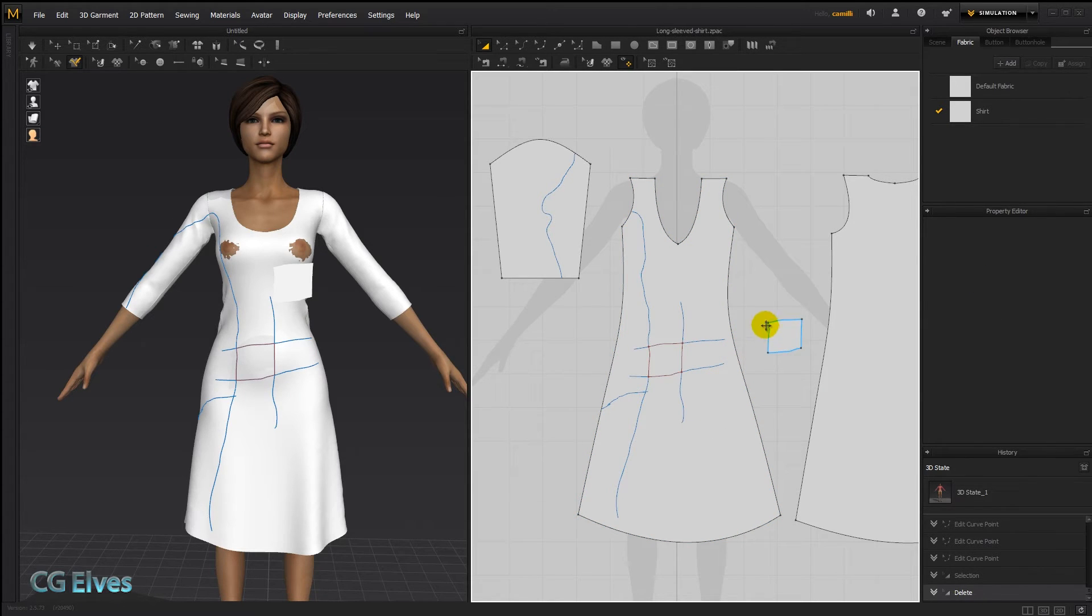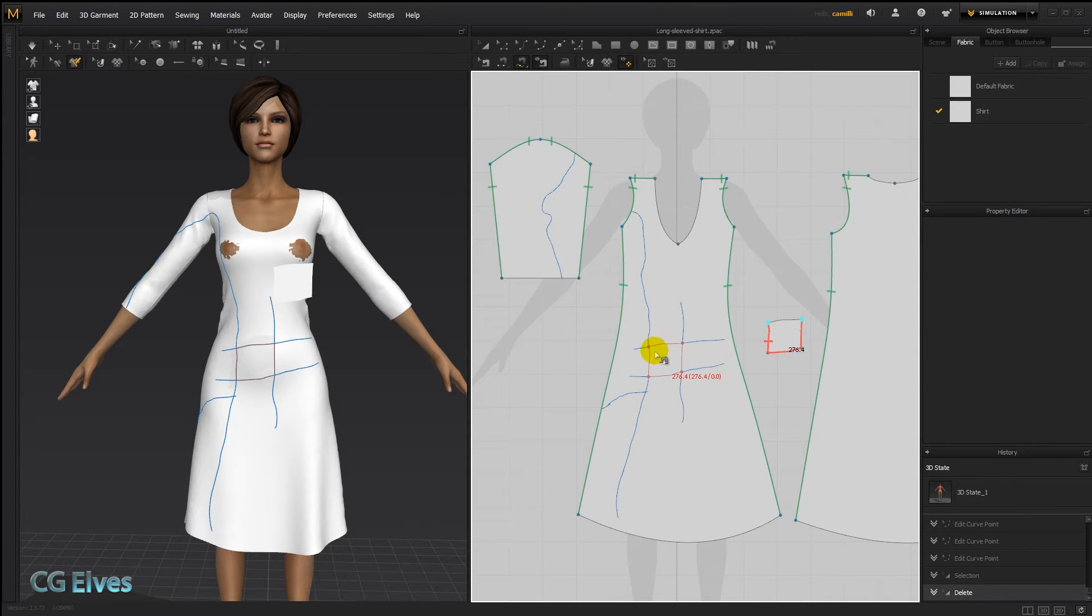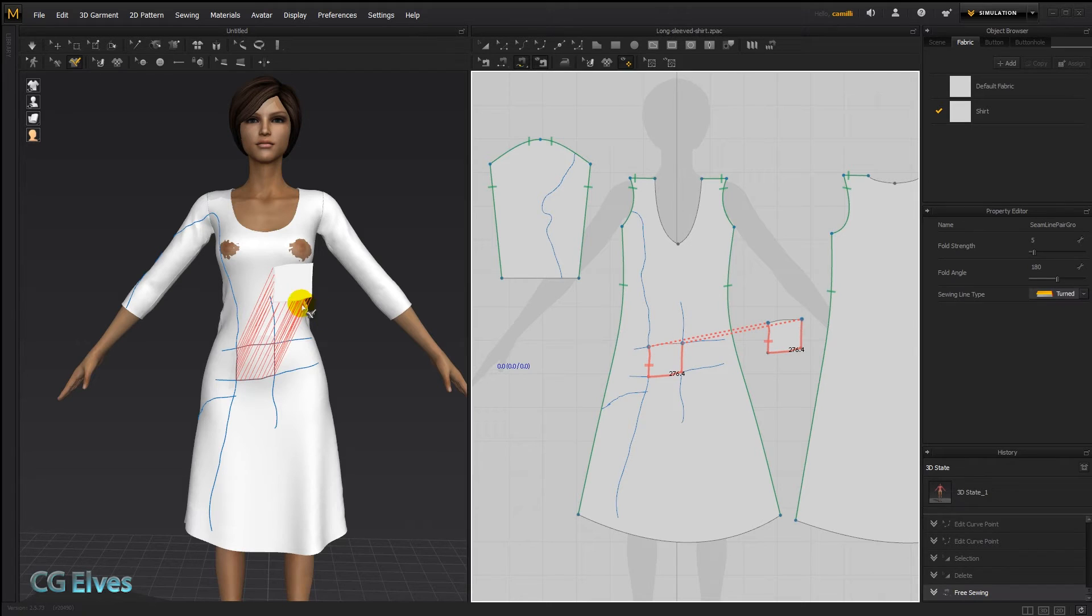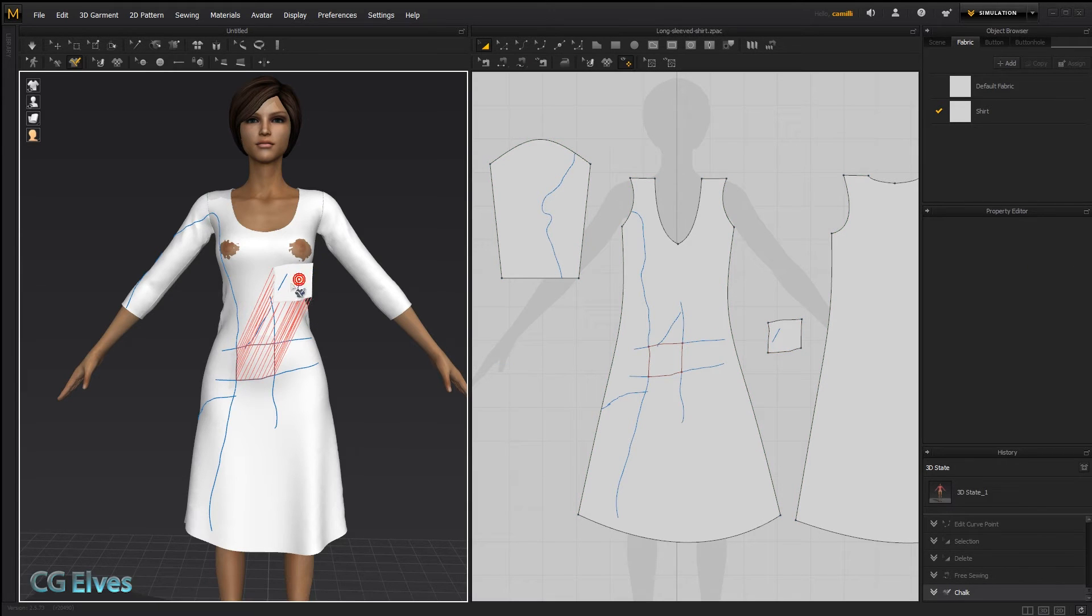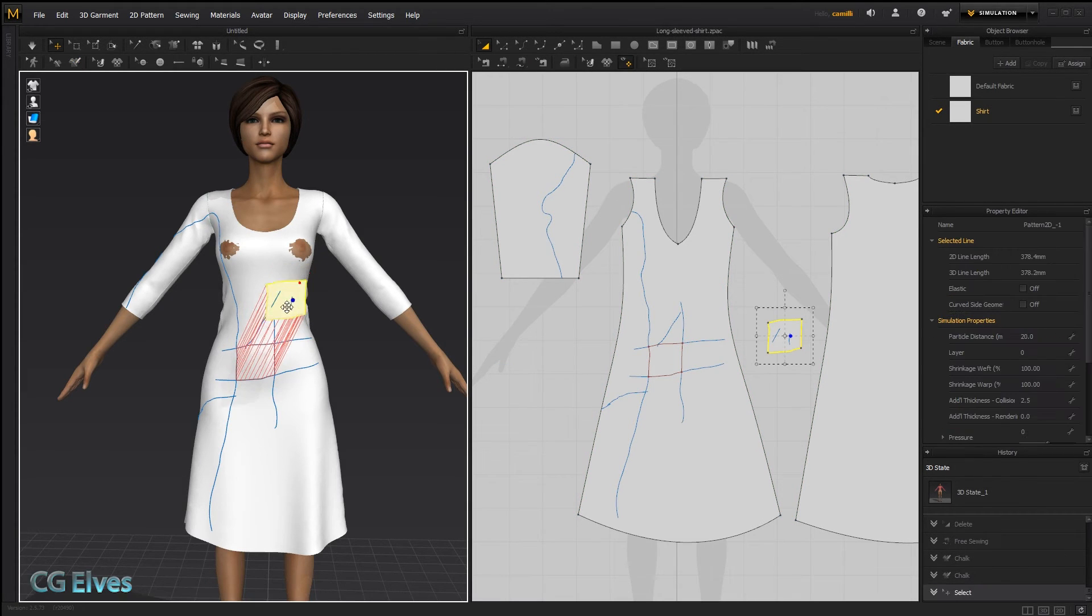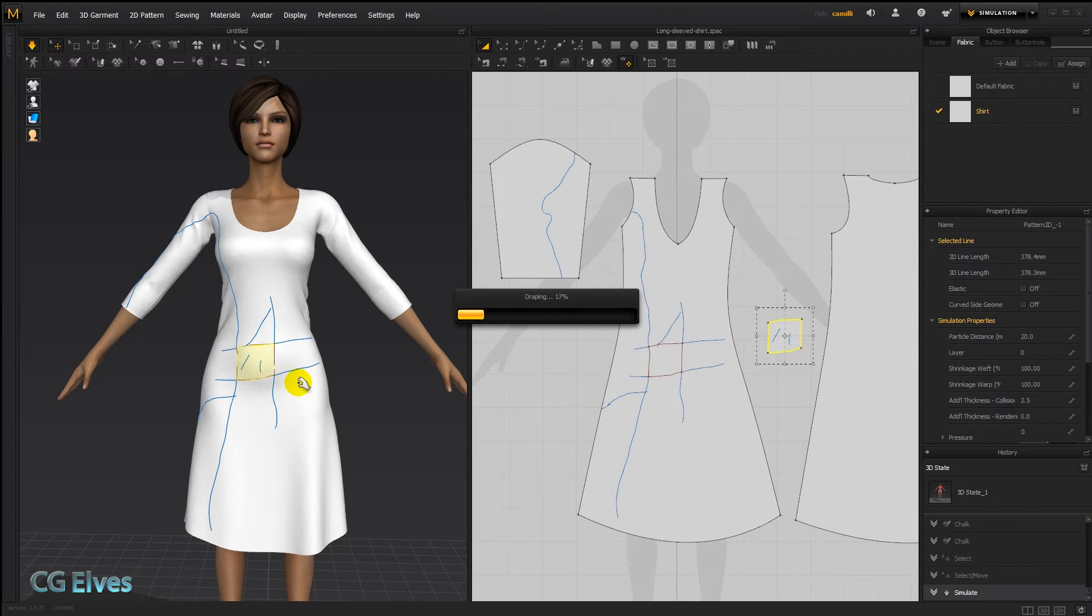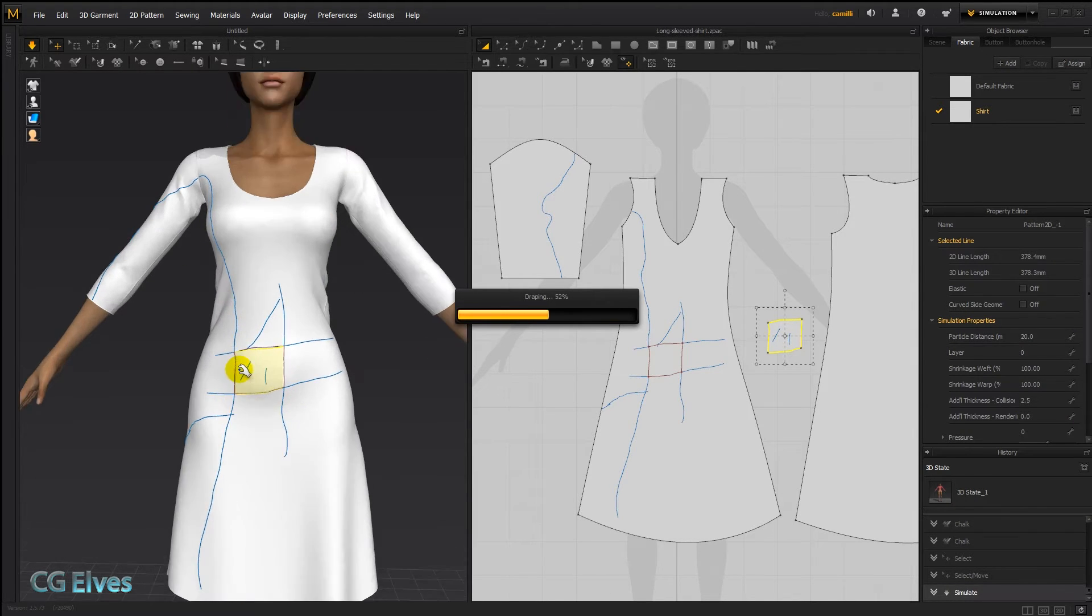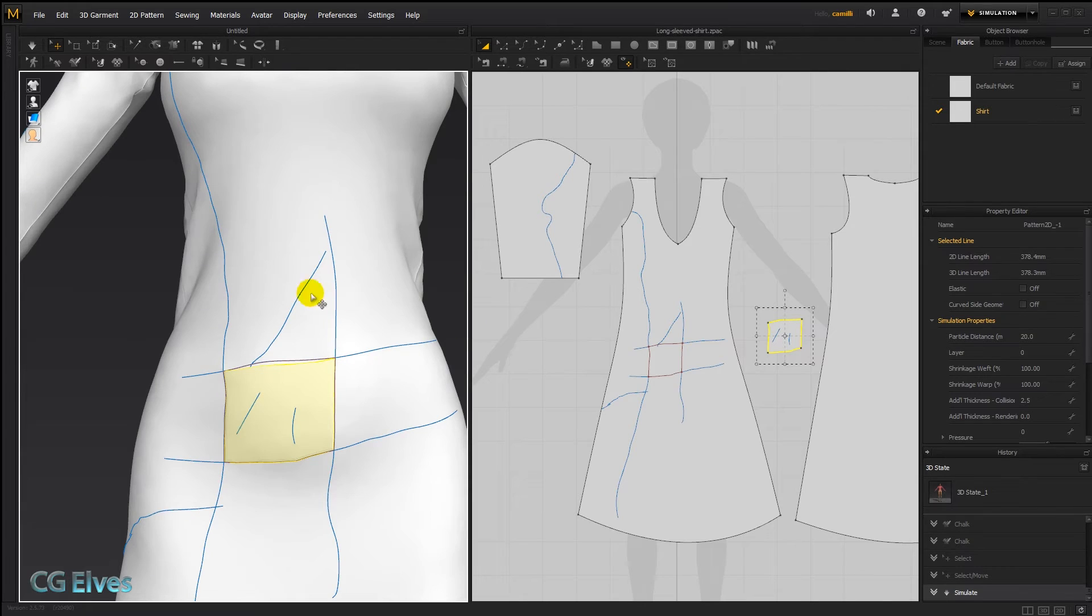And let's say this lumpy little pocket is exactly what we want. So I'm going to take my free sewing tool. Sew around it. Sew onto there. And then simulate. And as you see, I made these extra lines here which I don't want. So let's get rid of them.